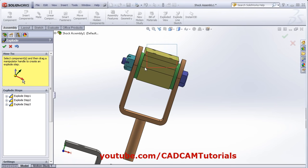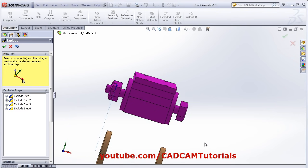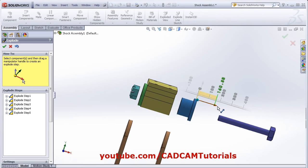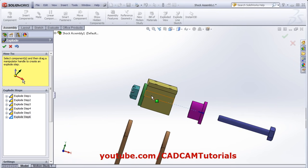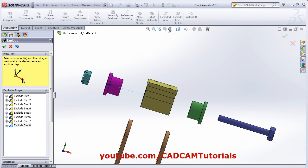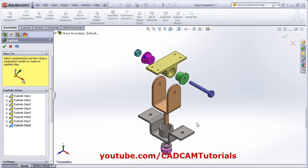Along with animation, it also contains how to create Exploded Line Sketch. For the previous tutorial, the link is given in the description. Click on Isometric View. The Exploded View is ready. Click on OK.